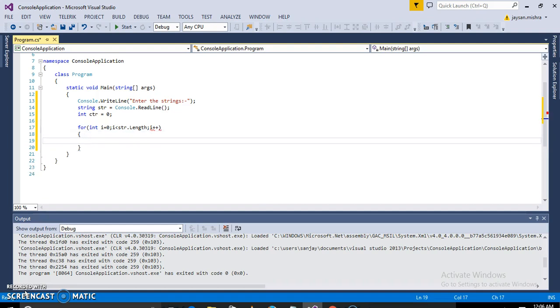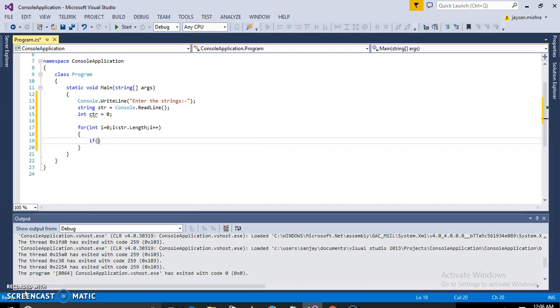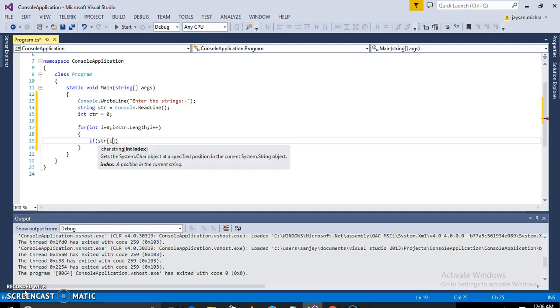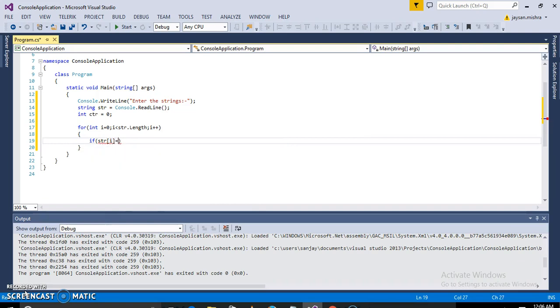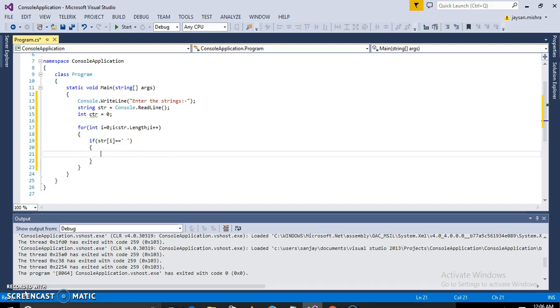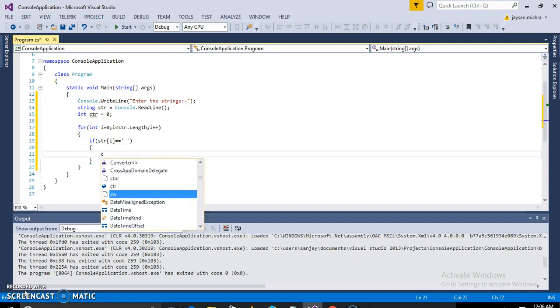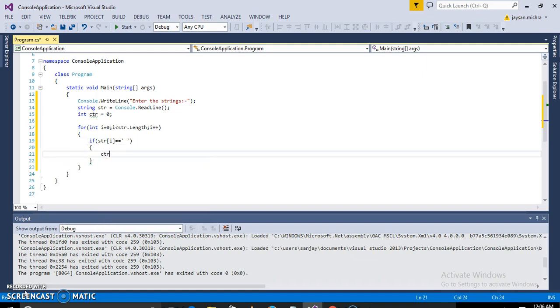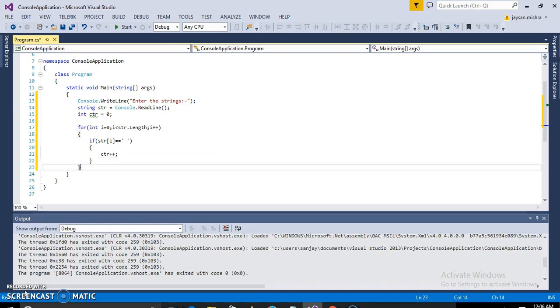And here we will check the condition where the space is coming. So for that we will take a condition: str[i] equals space. Then if the condition is true, then increase the counter.